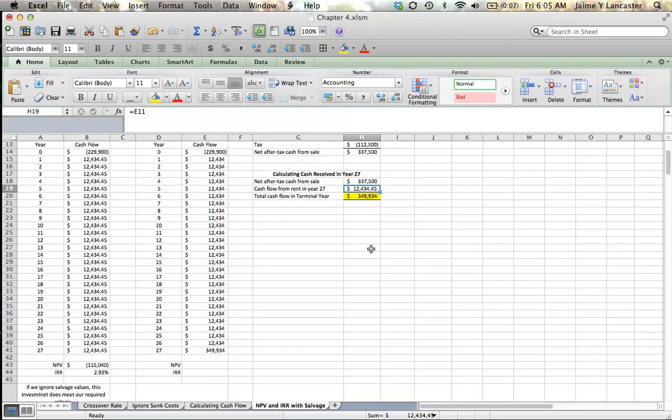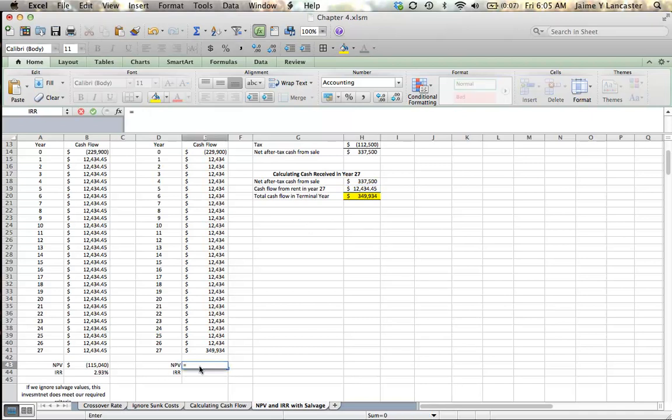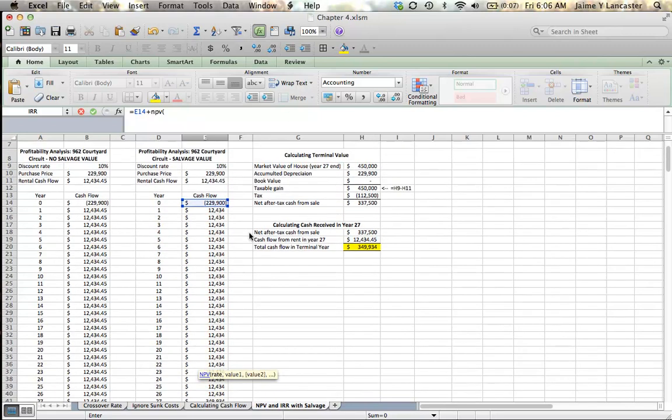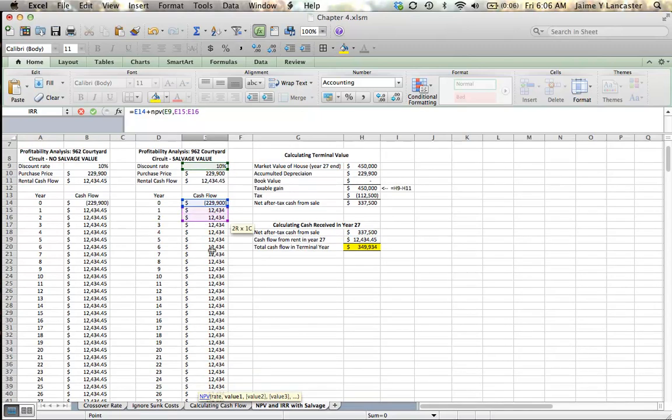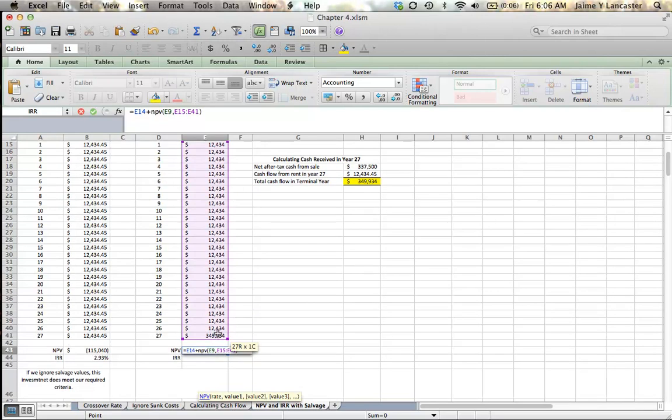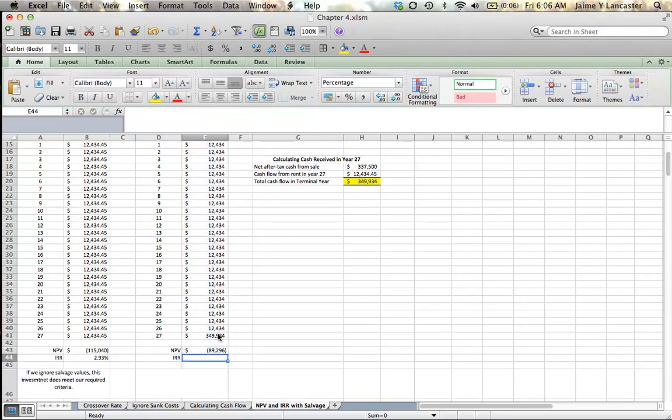So, let's see if this changes our cash flow, our net present value, and internal rate of return enough to change our investment decision on this property. So, our net present value is equal to that initial cash outlay plus the net present value of our cash flows discounted at our required rate of return of 10 percent. Negative $89,296.